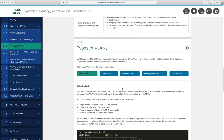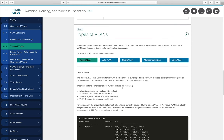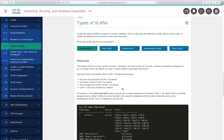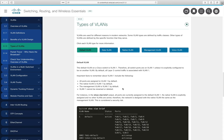There are several types of VLANs. The first is the default VLAN. By default, when you turn on a switch, all ports are in VLAN 1. That VLAN cannot be renamed or deleted — it is always VLAN 1.